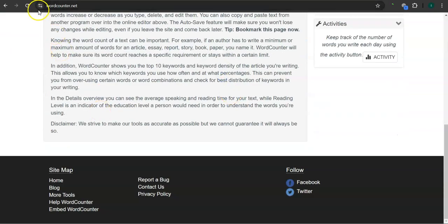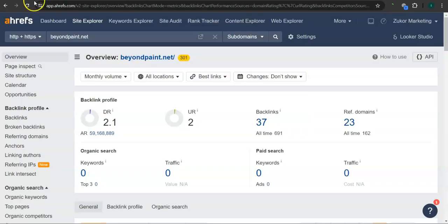Let's take a look at your rating here first. This is a paid program that I use to research websites. This is called Ahrefs. And with this program, we can actually see what we are up against.